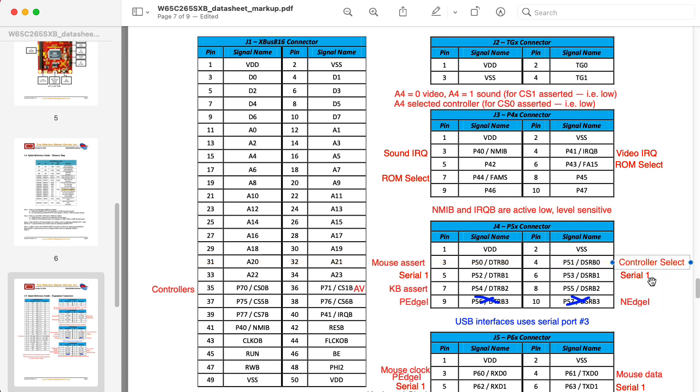We could have one of those for both controllers. I should say I'm going to set this up so we can, in fact, have two controllers plugged in, and potentially four if you wanted to stack two of these boards. I've set up the ability to do that. So remember this P51DSRB0.